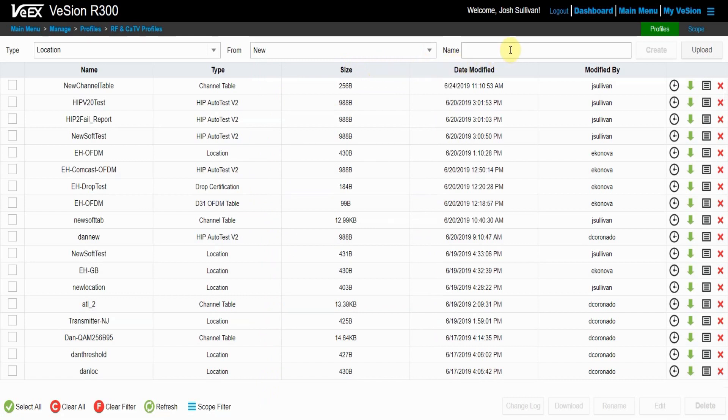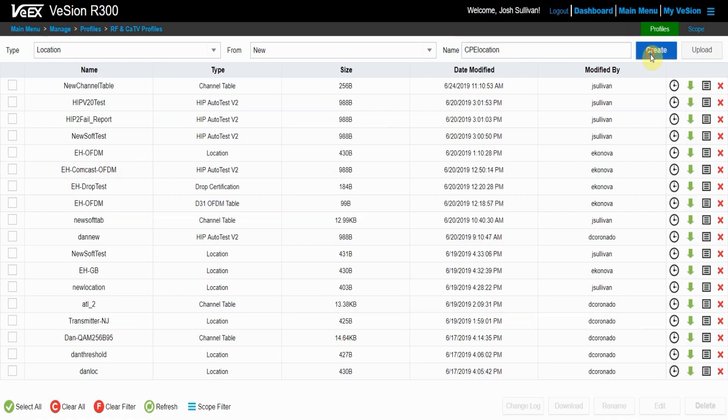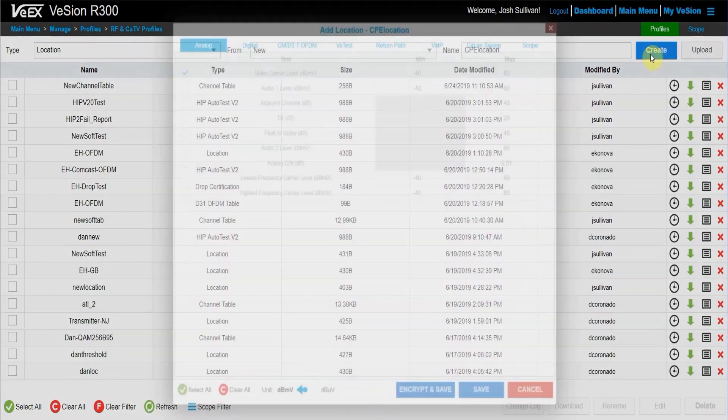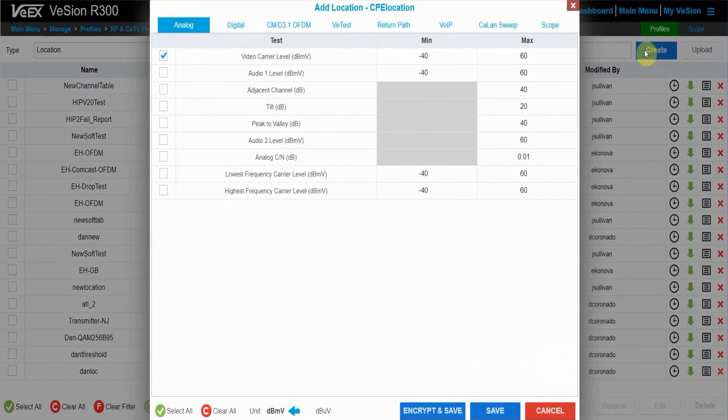Next, you want to head over to the name tab and put the name of the location. I'll name mine CPE location just for simplicity's sake. Now just press the create button to pop up a dialog box that will let you set these thresholds for your profile.